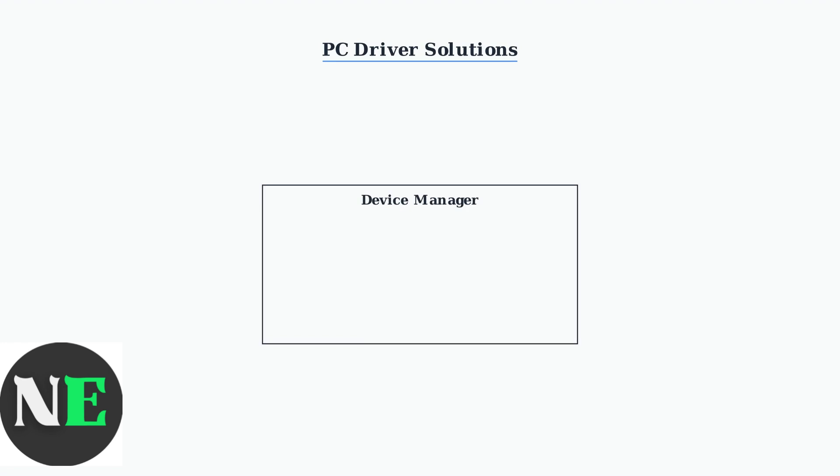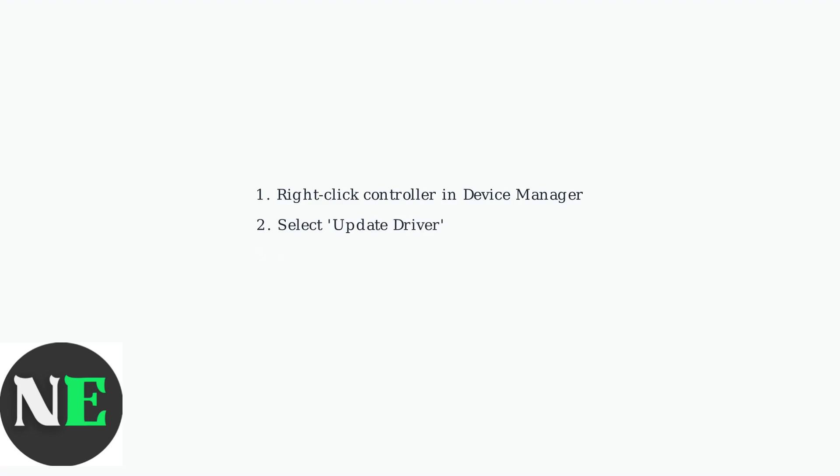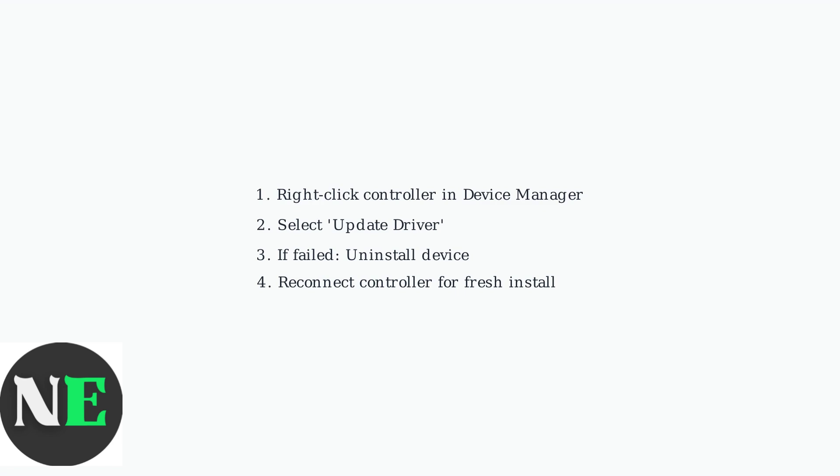Open Windows Device Manager and look for your 8BitDo controller. If you see yellow warning icons, this indicates driver issues that need attention. Right-click on the controller device and select Update driver. If that doesn't work, try uninstalling the device completely and then reconnecting your controller to reinstall fresh drivers.